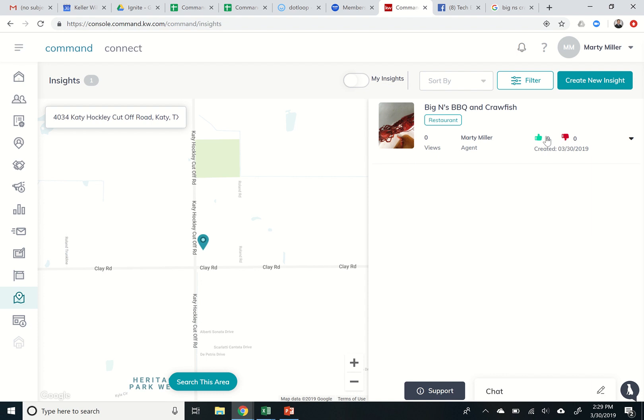We can also come in here and we'll kind of show that tomorrow. You can upvote other agents insights if you like the content that they've created. And we'll do a couple other things with regards to commenting and filtering. But today, the challenge is just to go and create a new insight.